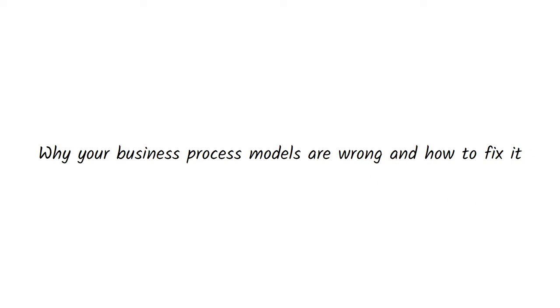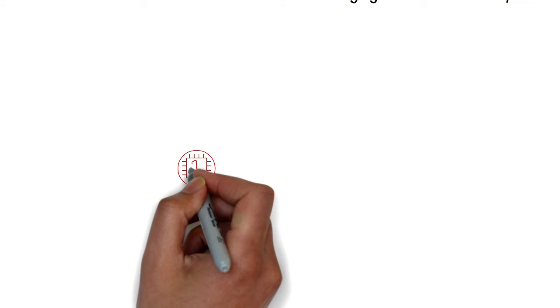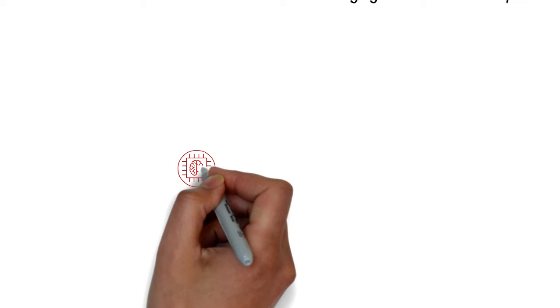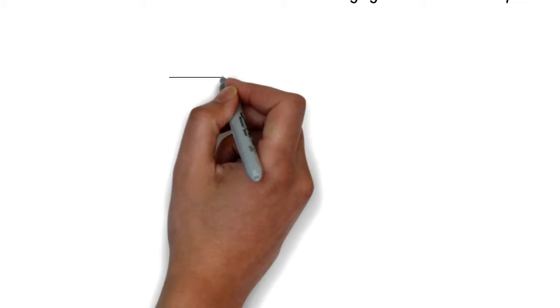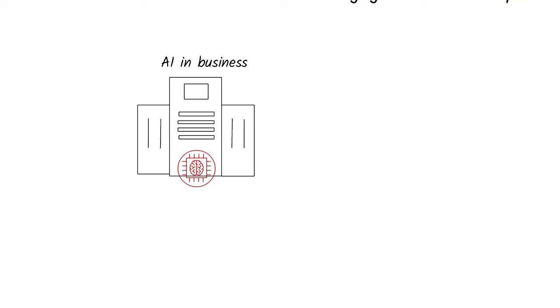Why your business process models are wrong and how to fix it. I wanted to explore how you could use AI in your business, but realized that the way we model our business processes are often wrong. First, we need to fix that.